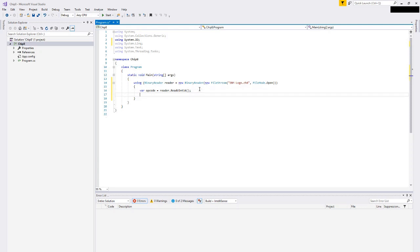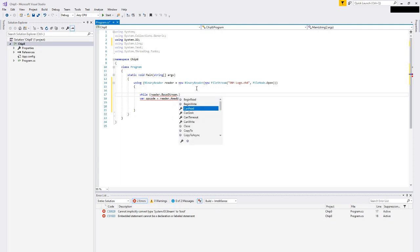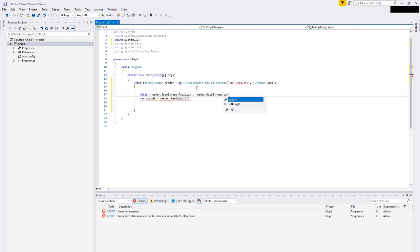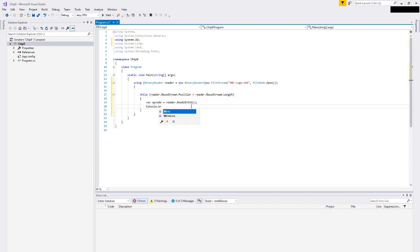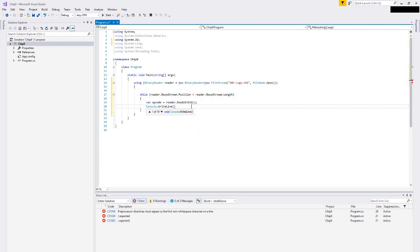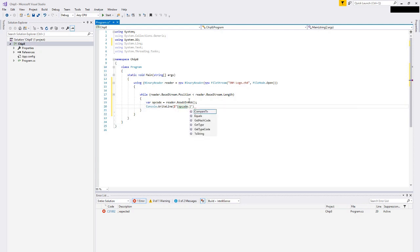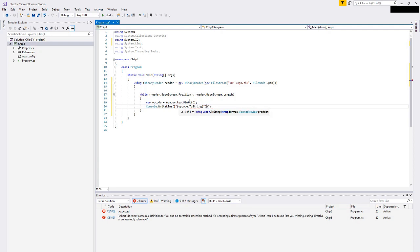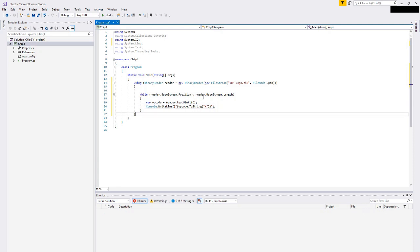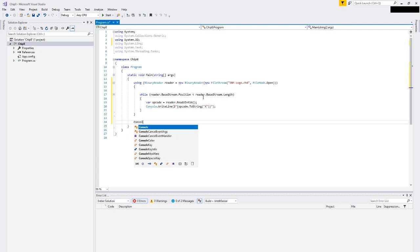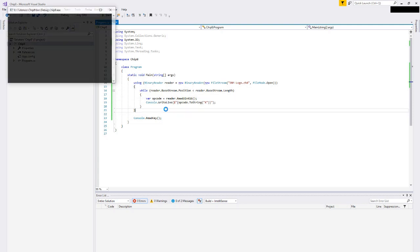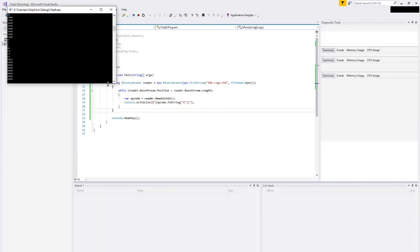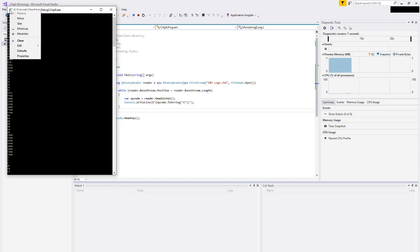Just for fun, let's print everything out. While the base stream's position is less than the base stream's length, we're going to operate across the entire file. We'll get the opcode and write to the console that opcode. I think I can place that opcode here and call ToString on that, tell it to format as hexadecimal. Now we should get a list of all the opcodes in our file. Just to make sure our program doesn't close on us right at the end, I'm going to read a key. Let's see if this builds and outputs a bunch of opcodes.